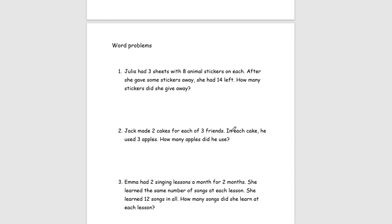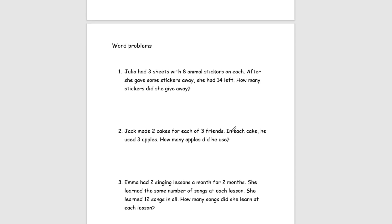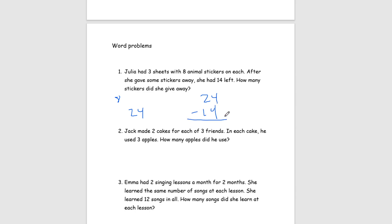Lastly for our word problems. Number 1, Julia had 3 sheets with 8 animal stickers on each. After she gave some stickers away, she had 14 left. How many stickers did she give away? So, let's find out how many she had in total first. We have 8 times 3. 8 times 3 is 8 plus 8 plus 8, which gets us 24. Now, since we're trying to find how many she gave away, we're going to do 24 minus 14, because that's how many she had left. So, 24 minus 14 is 10. So, we know she gave away 10 stickers.